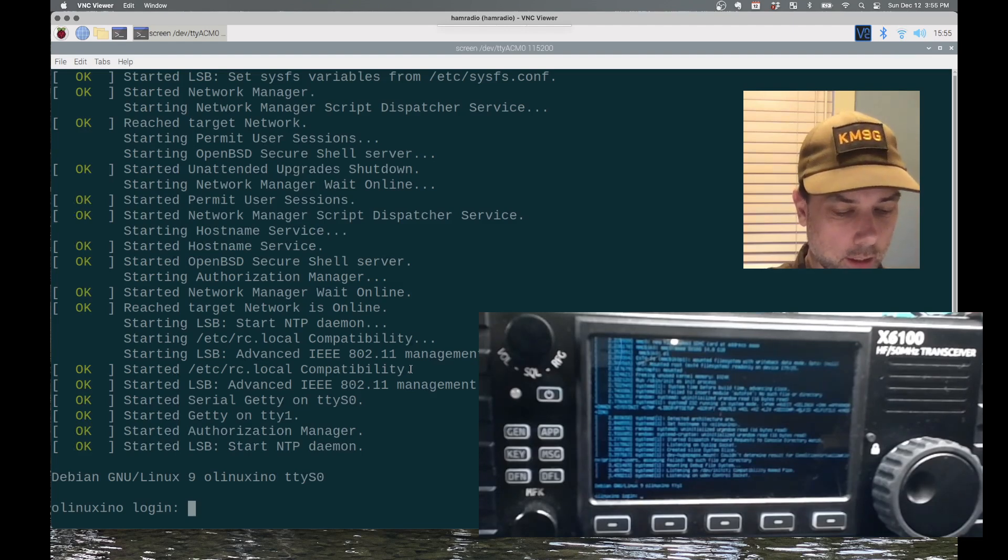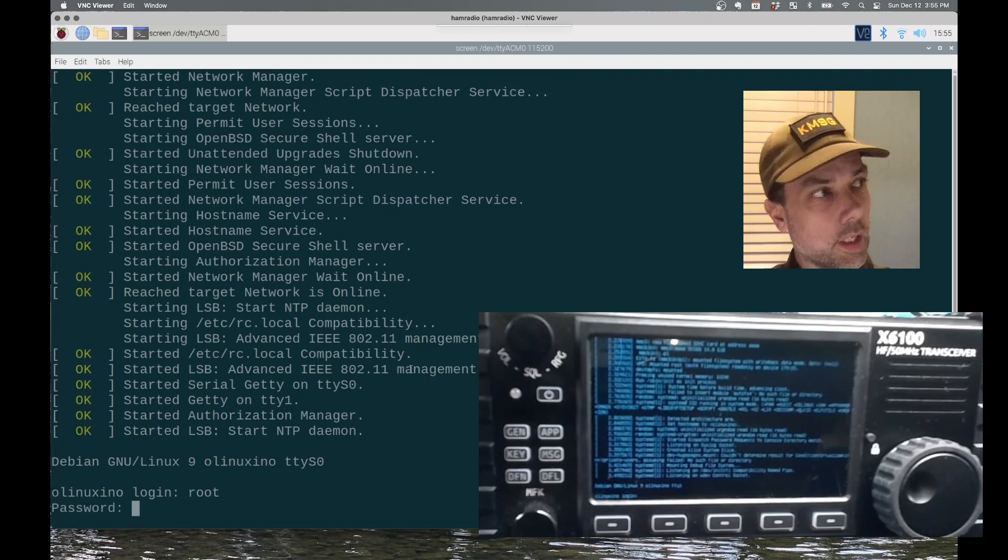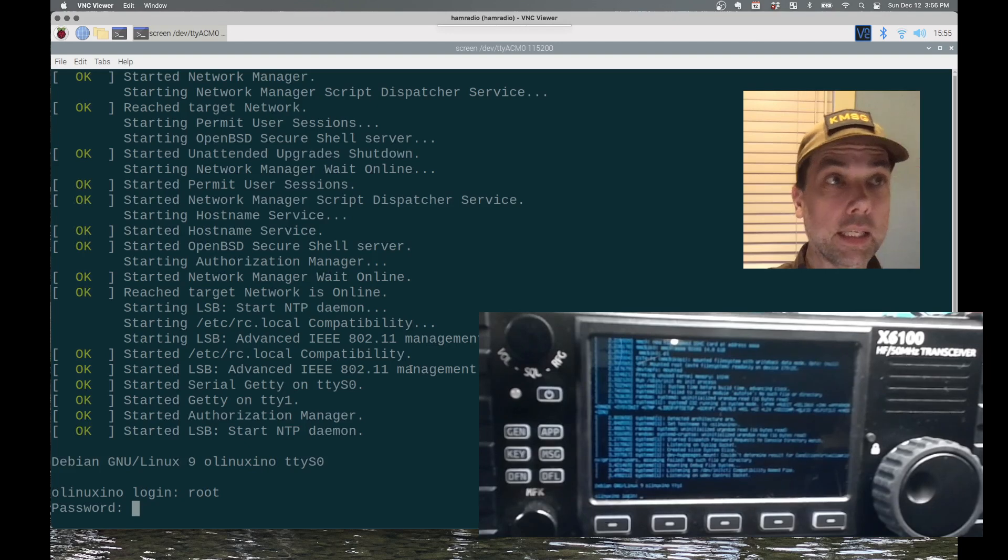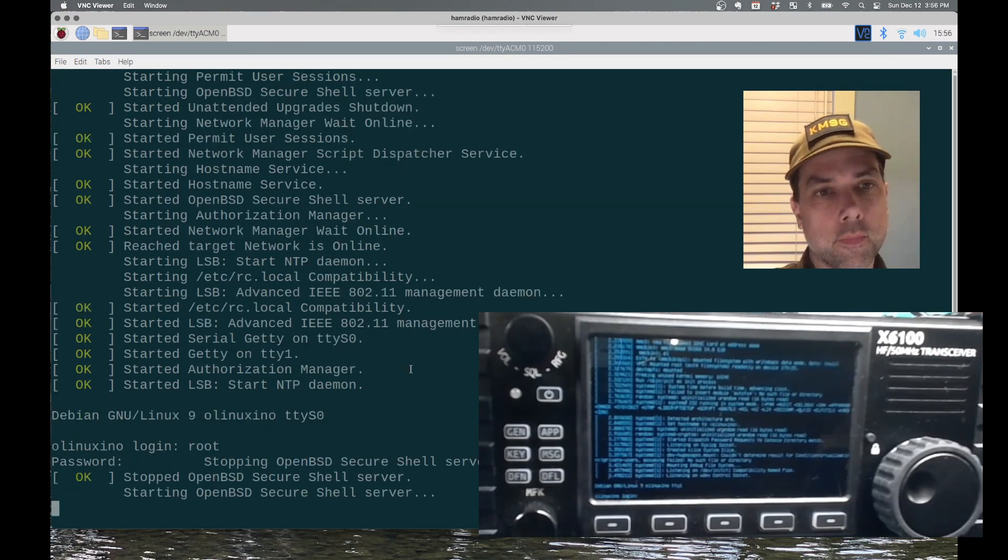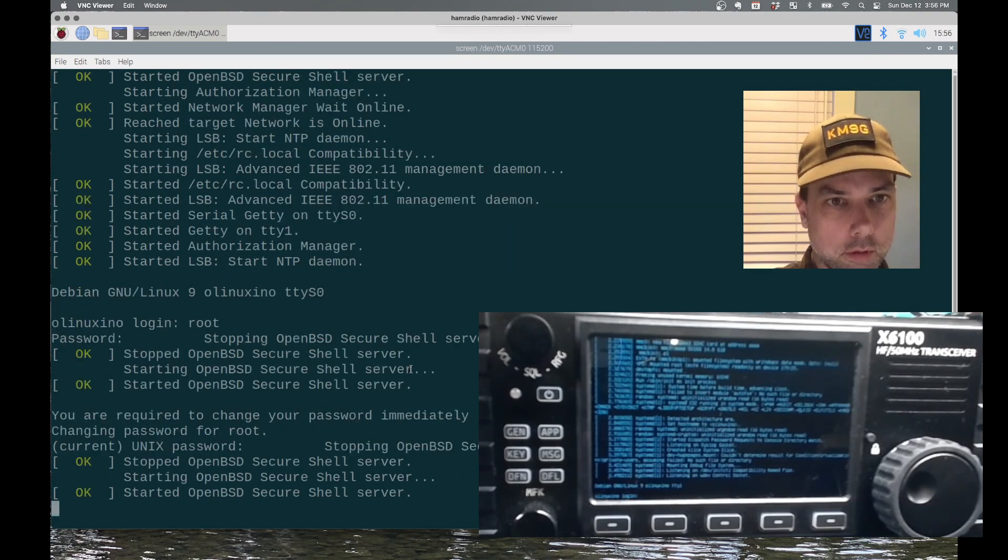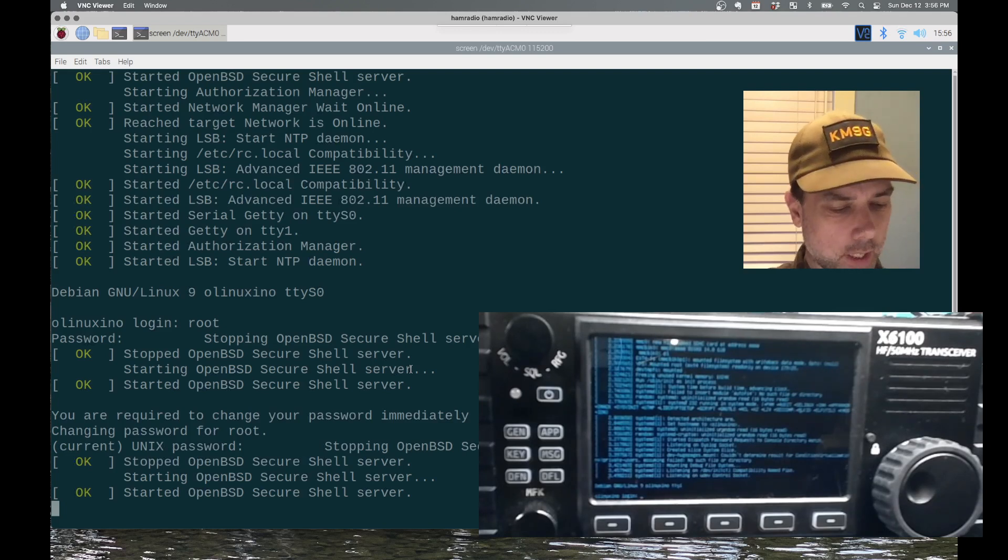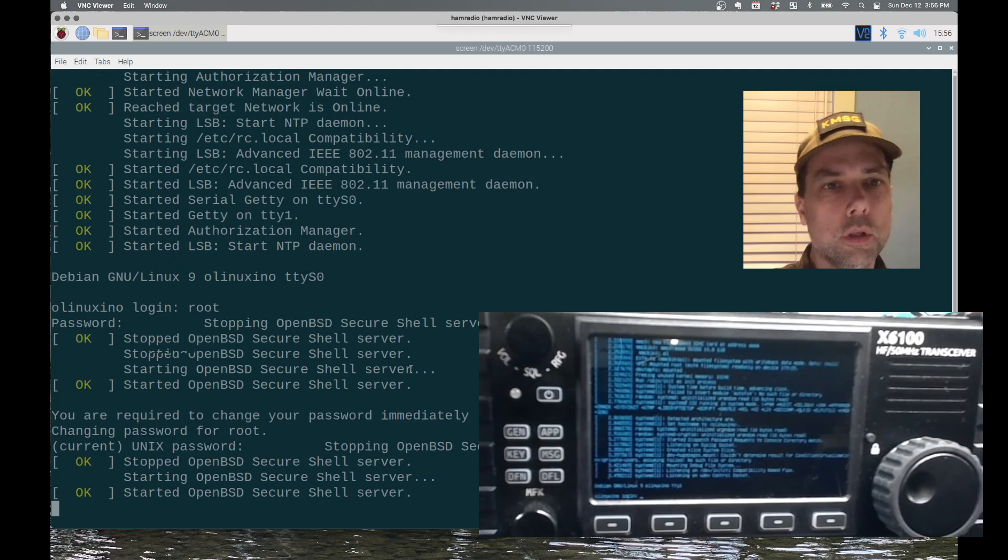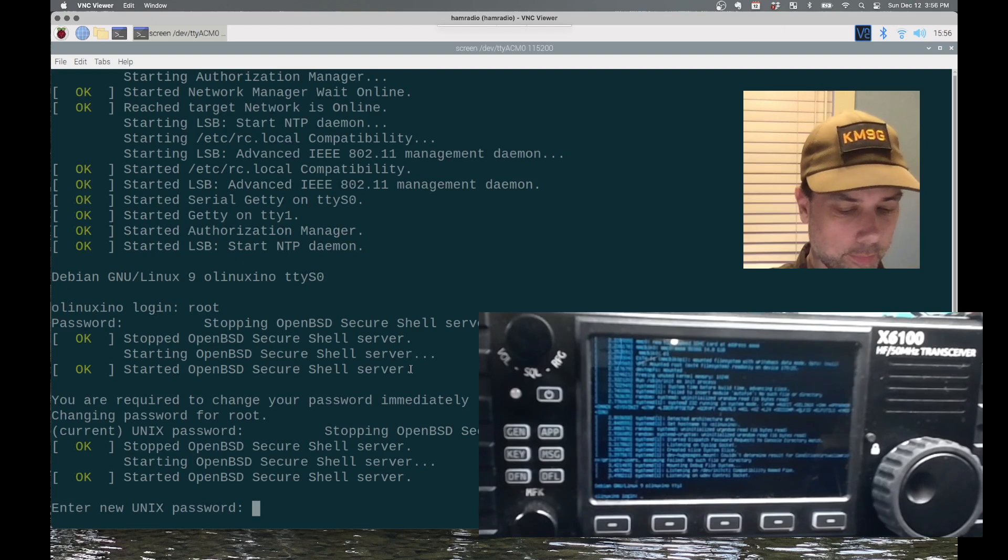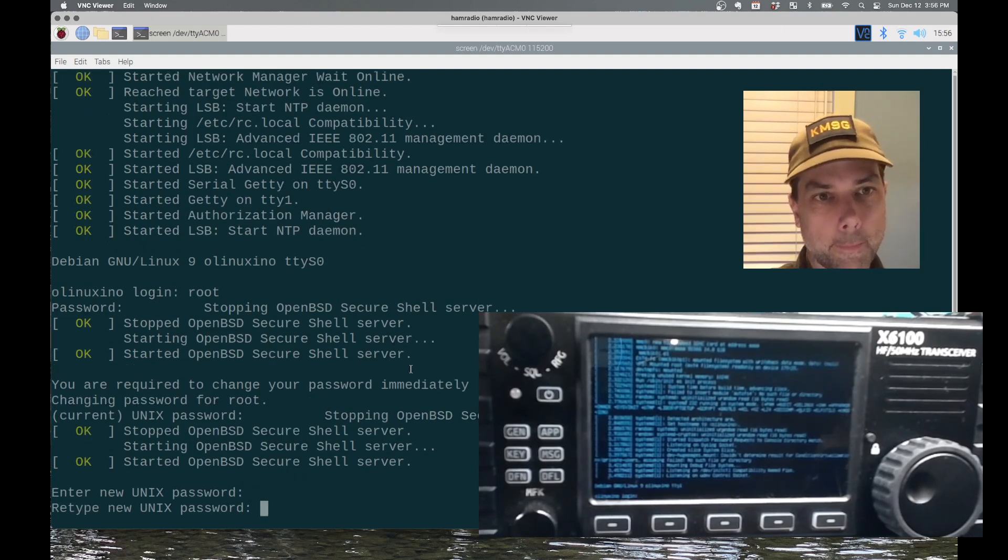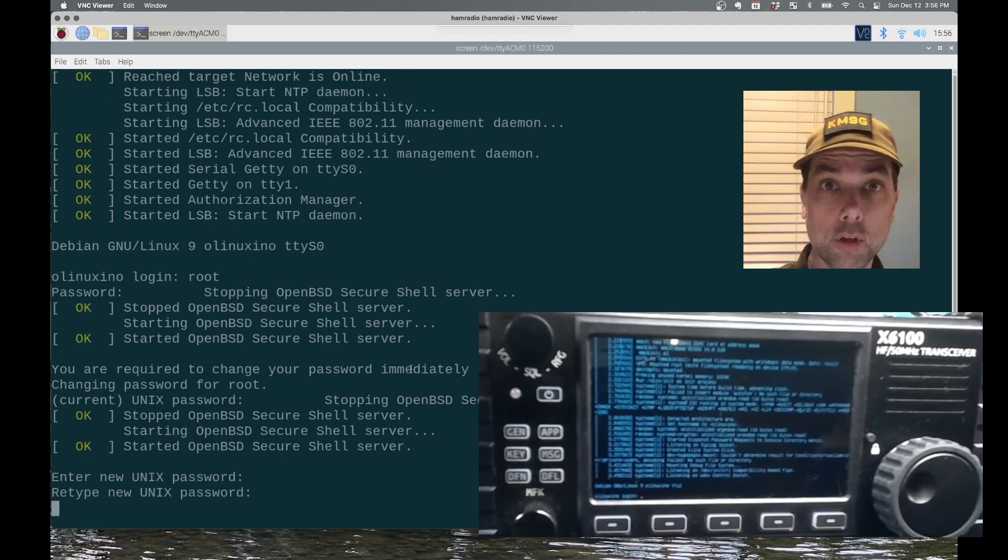All right, we are at a login. And I'm logging in over the serial console, but this could just as easily be done with a keyboard and mouse plugged directly into the radio on the USB-C host port. And there we go. And the first thing it's going to want me to do is change the default password, which is 1234, over to something a little bit more involved.